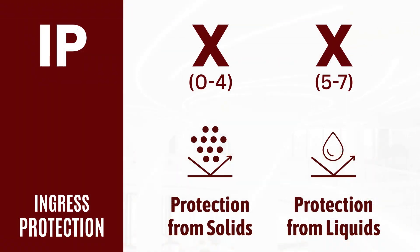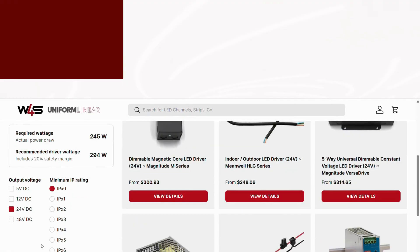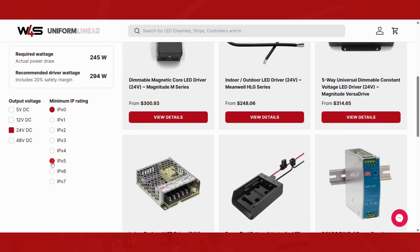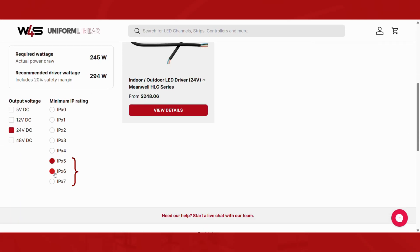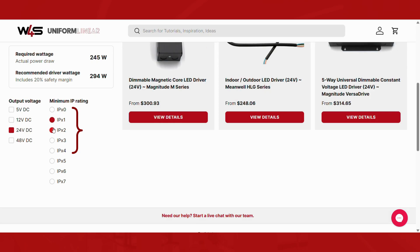Then pick the IP rating depending on your setup. For outdoor installations, go with IPX5, IPX6, or IPX7 for weather protection. For indoor use, IPX0 to IPX4 should be just fine.